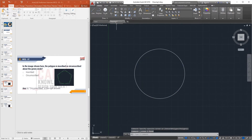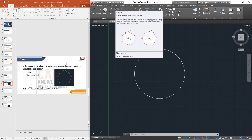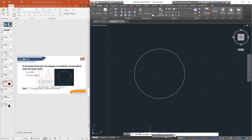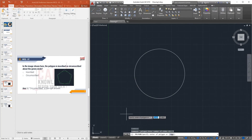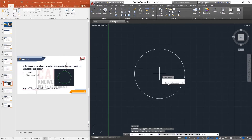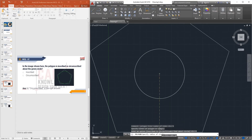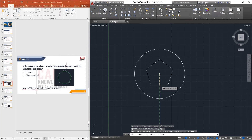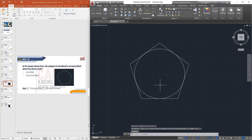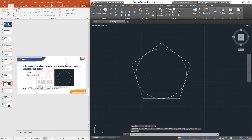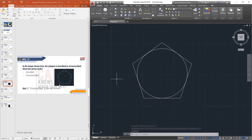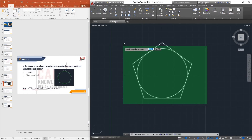Now draw a circumscribed polygon: activate Polygon, enter 5 sides, press Enter, specify the center, then choose Circumscribed and enter radius 2, press Enter. The polygon is created outside the circle. That demonstrates the difference between inscribed and circumscribed.